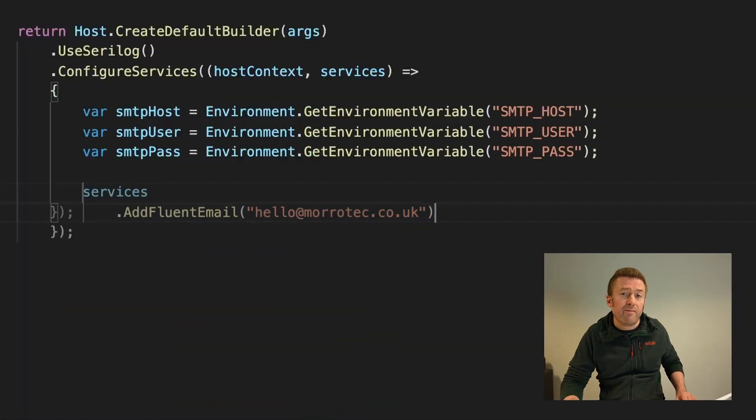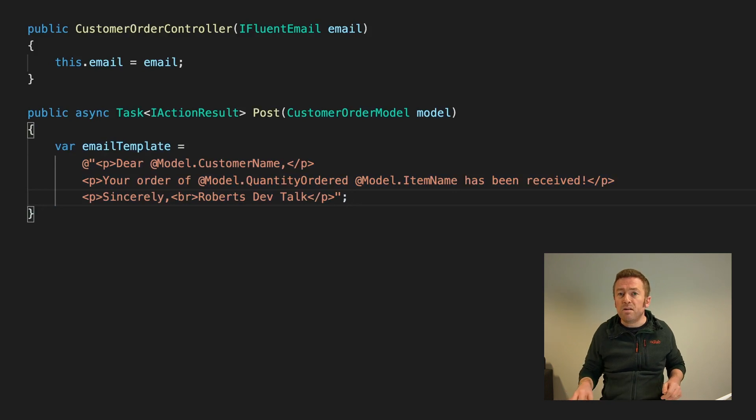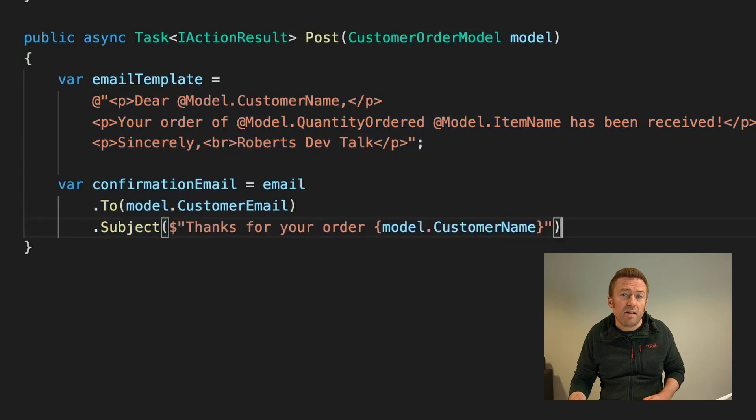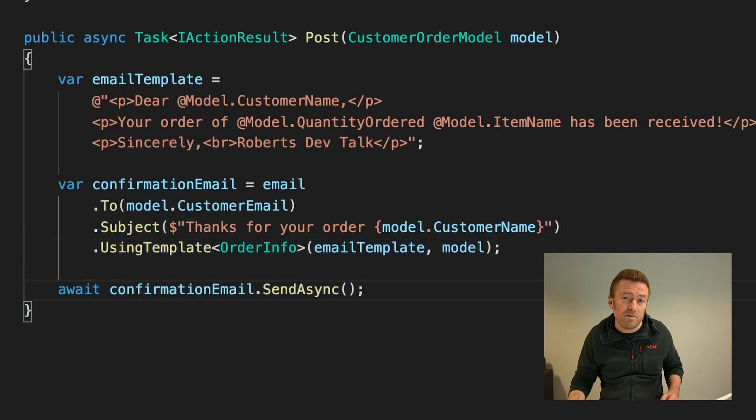For example, you might have a nice HTML template stored for a welcome email and a user information object in a database. You can take that object and populate the template using the model binding available with Fluent Email. Fluent Email works really well with the built-in .NET dependency injection — you add the Fluent Email sender to your service collection, request it in your constructors, use the email builder to create a new email, configure the recipient and subject, then bind your template to a C# model and send the email asynchronously. In addition to plain SMTP, Fluent Email supports SendGrid and Mailgun for sending emails, and also MailTrap for testing. I've made a deeper dive tutorial which I'll link in the description below.